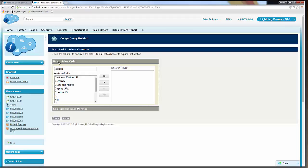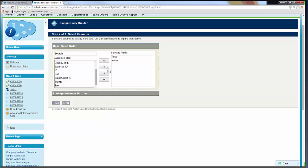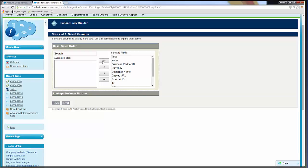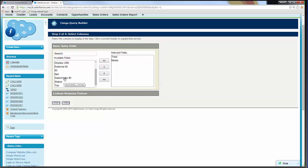Here is our base object, Sales Order, and here are all the available fields we can include in this query. For today we'll just grab a few: we'll double-click Total, we can also select a field and use the double arrow. If we wanted all fields, we could hit the double-double arrows to move them all over. We'll double-click Total, double-click Notes, and include Sales Order ID as well — just a few fields.